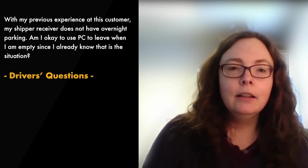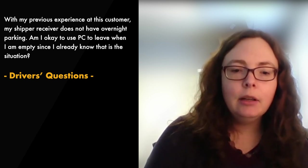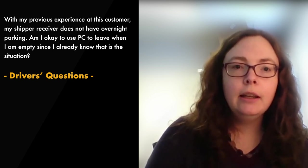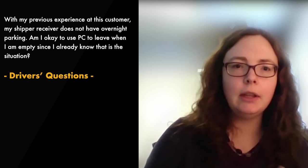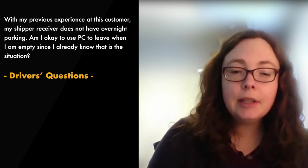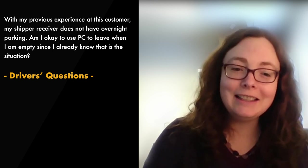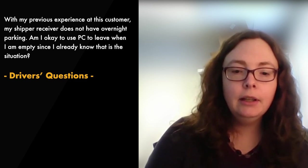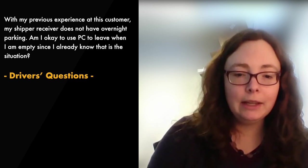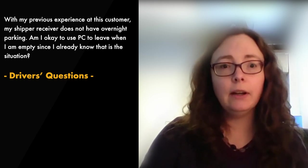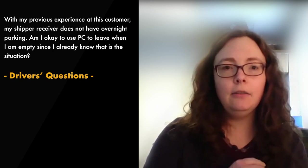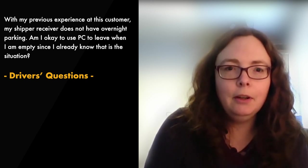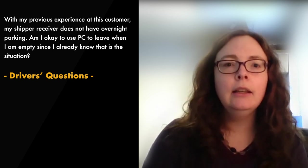Question 14, with my previous experience at this customer, my shipper receiver does not have overnight parking. Am I okay to plan to use PC to leave when I'm empty since I already know that that's the situation? So the answer is using PC as your plan for leaving a customer is not actually ideal. You want to budget the time you need to get in and out of the customer. If you don't have enough time for both, you shouldn't go in. The personal conveyance safe haven movement is for when the shipper receiver held you up, when you've been stuck because of their delay, not for when you pulled in two minutes before your clock stopped and now you're out of time.